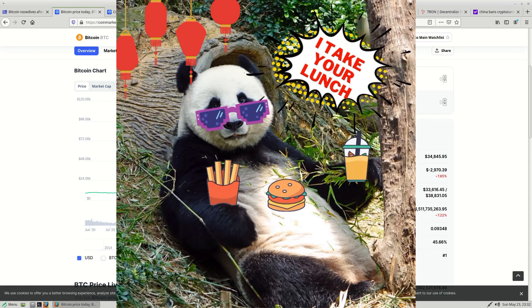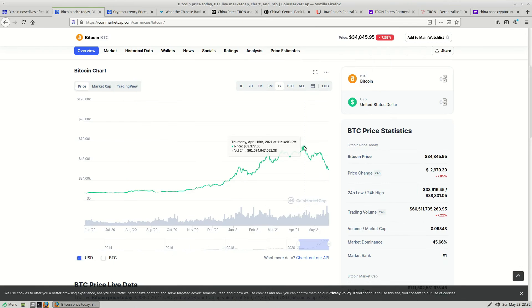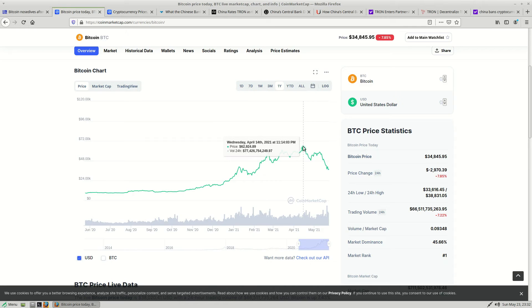So in mid-April, Bitcoin peaked at about 63k and could not hit the 65k or even 70k psychological targets and then began a correction and a new downtrend at about 49k.